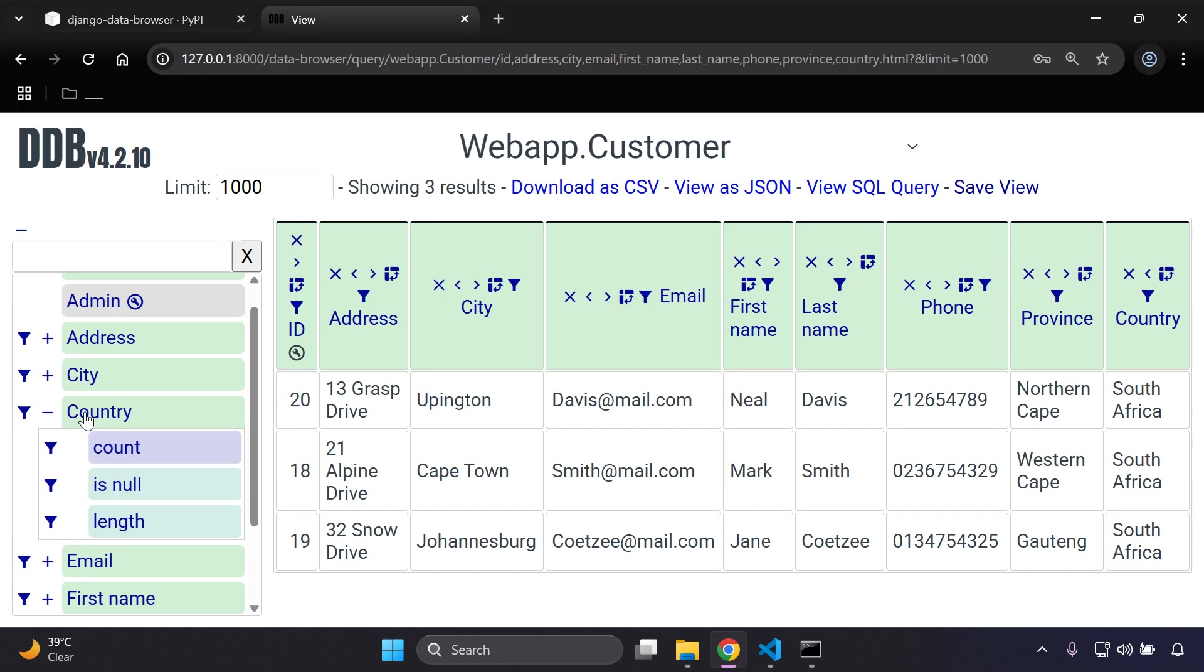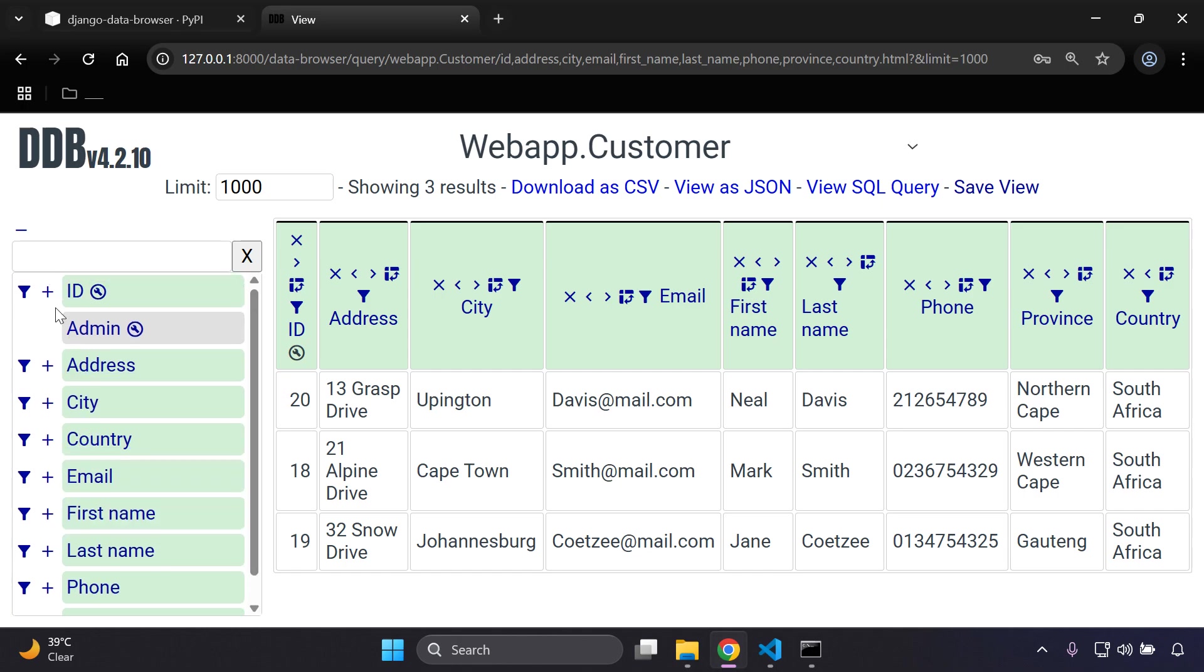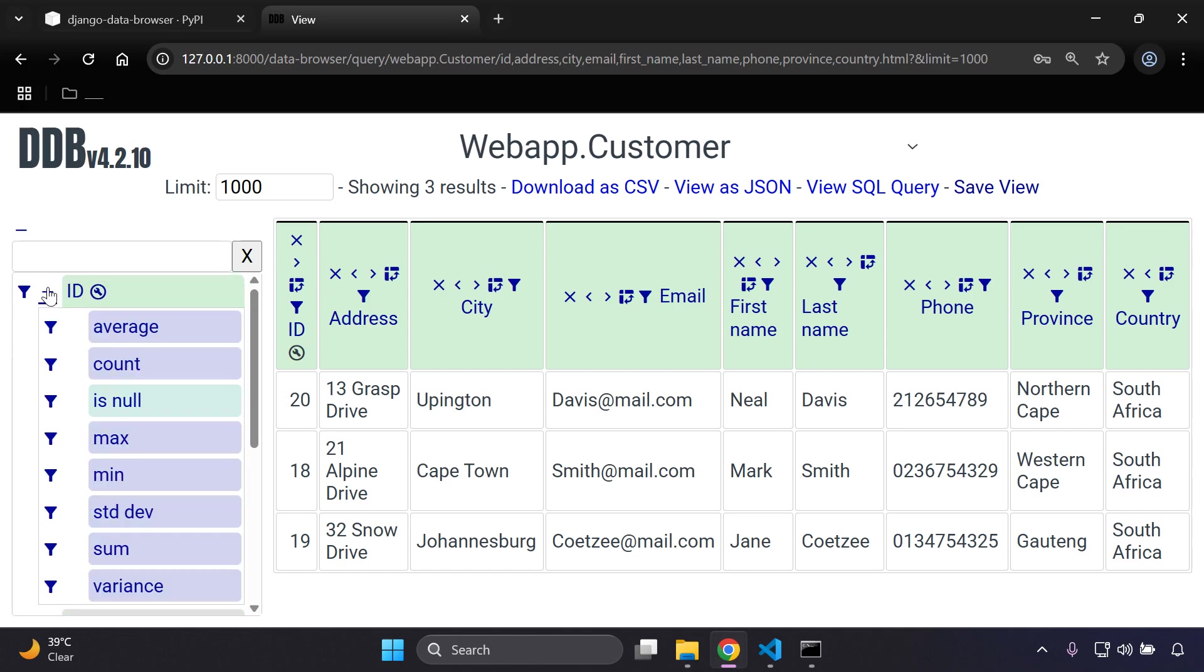Now there are other options that you can go ahead and experiment with such as count, is null, length, etc., and you can also utilize certain parts in terms of the ID if you want to see the average, count null, max, min, and functions and such.